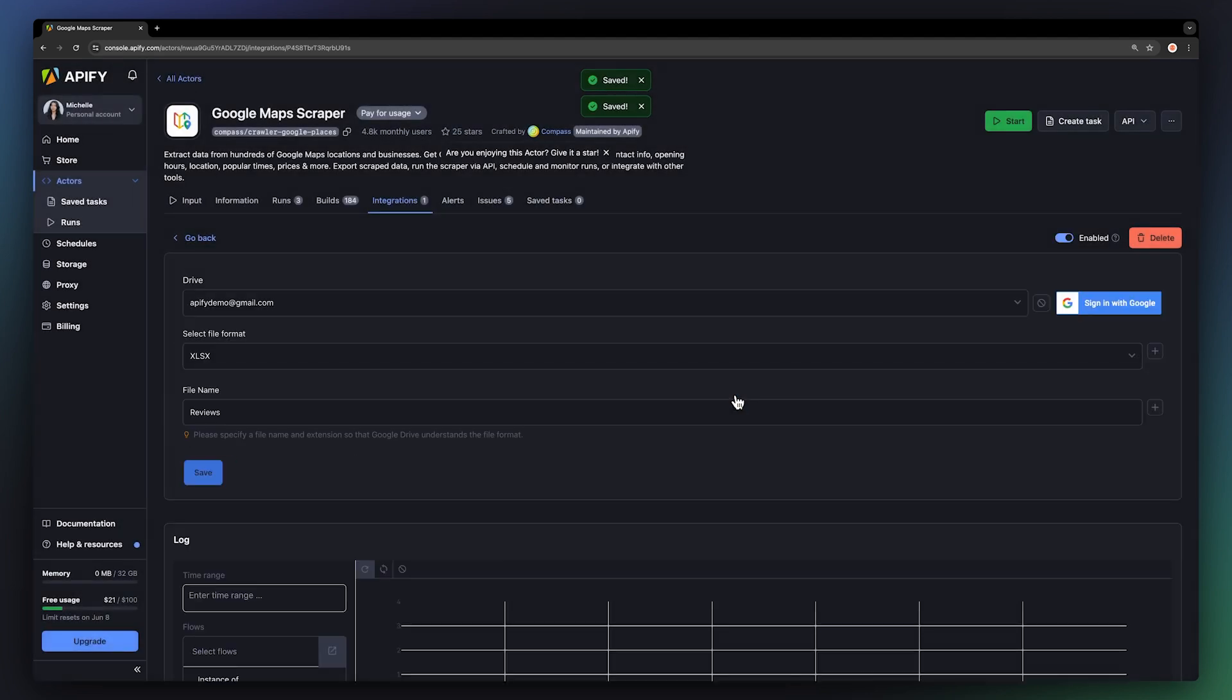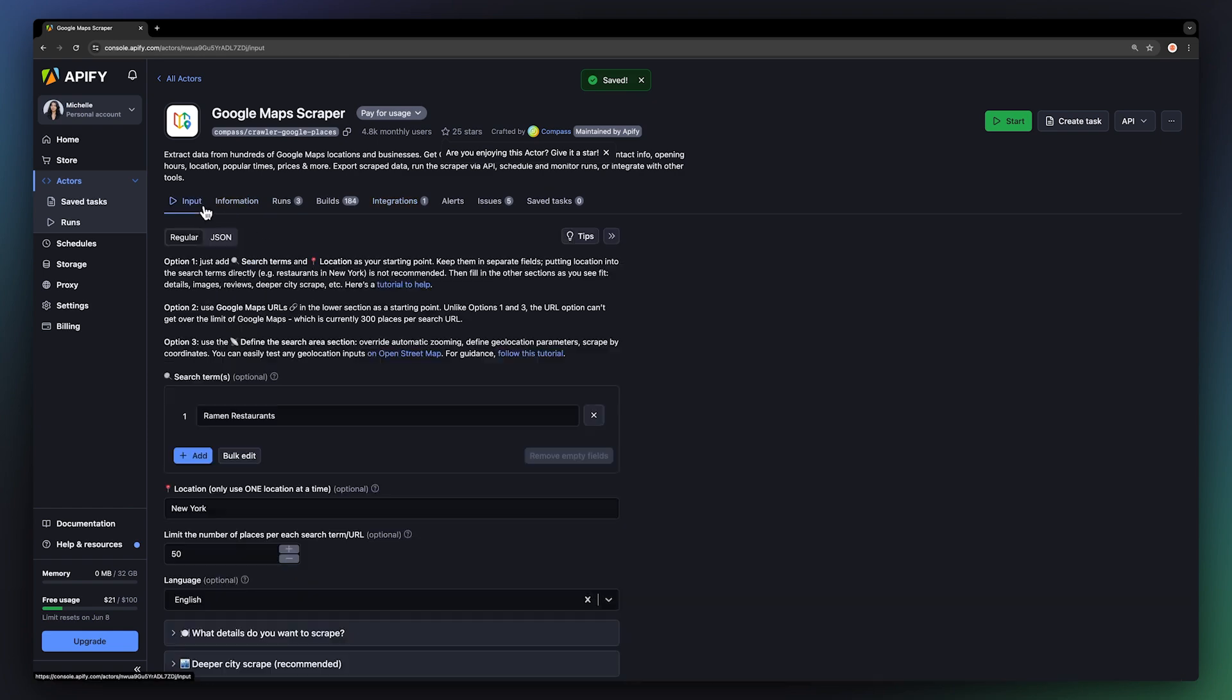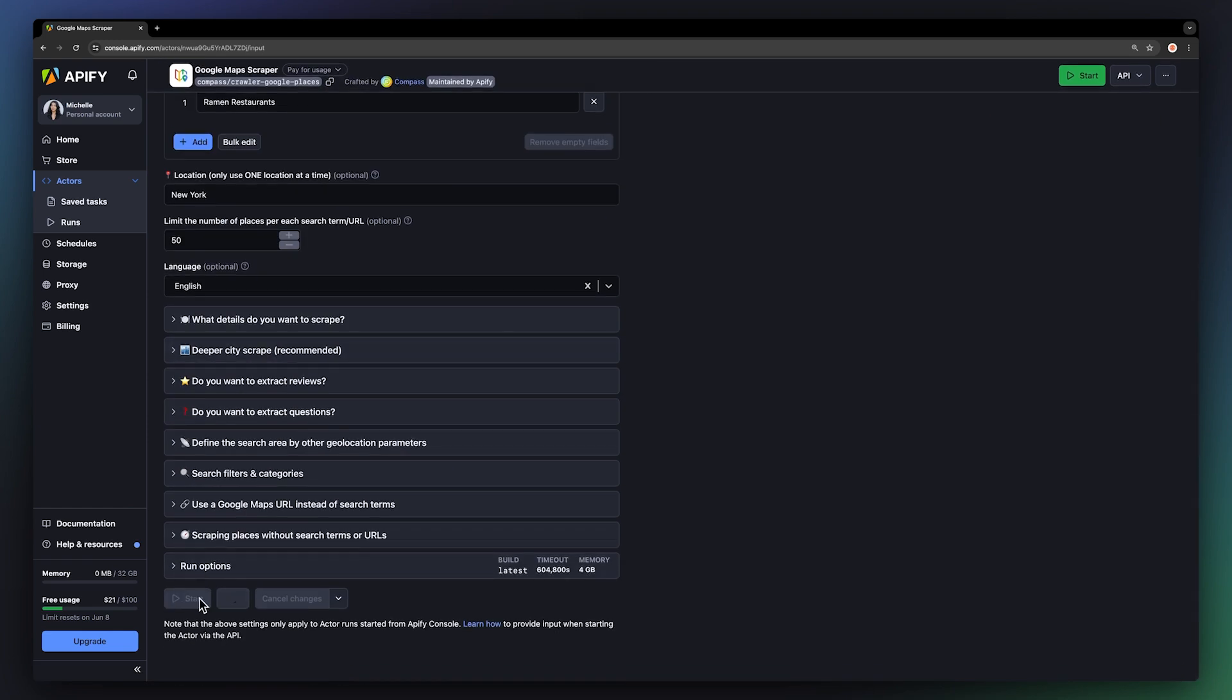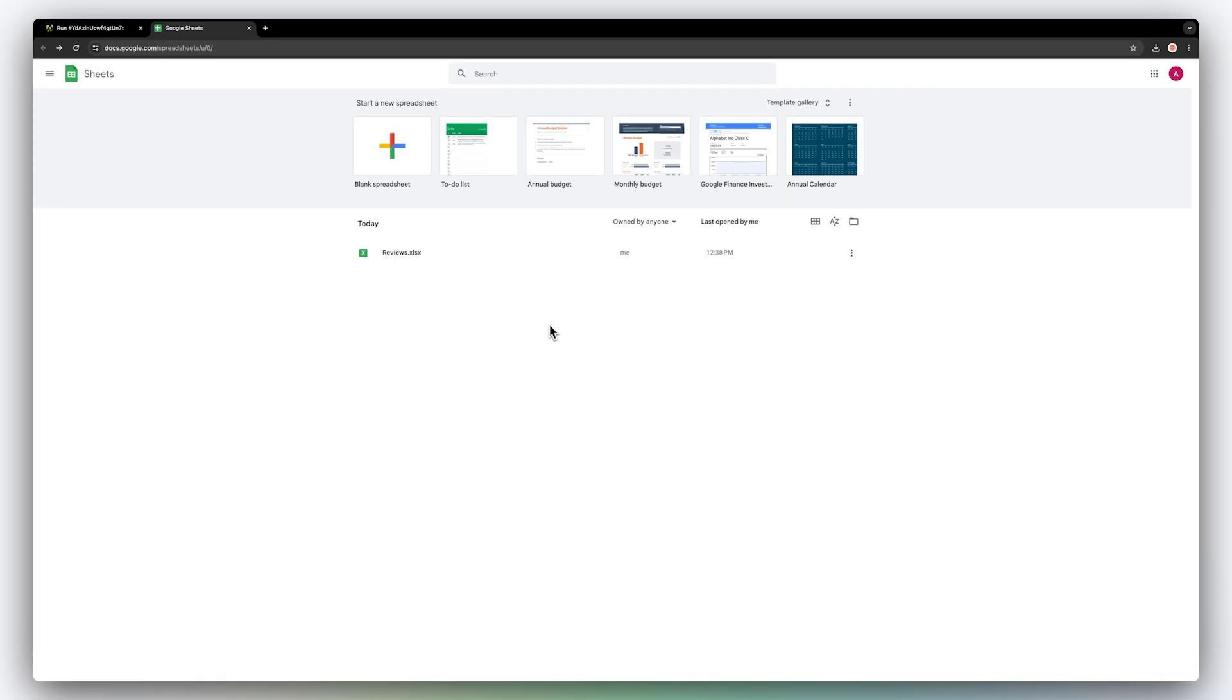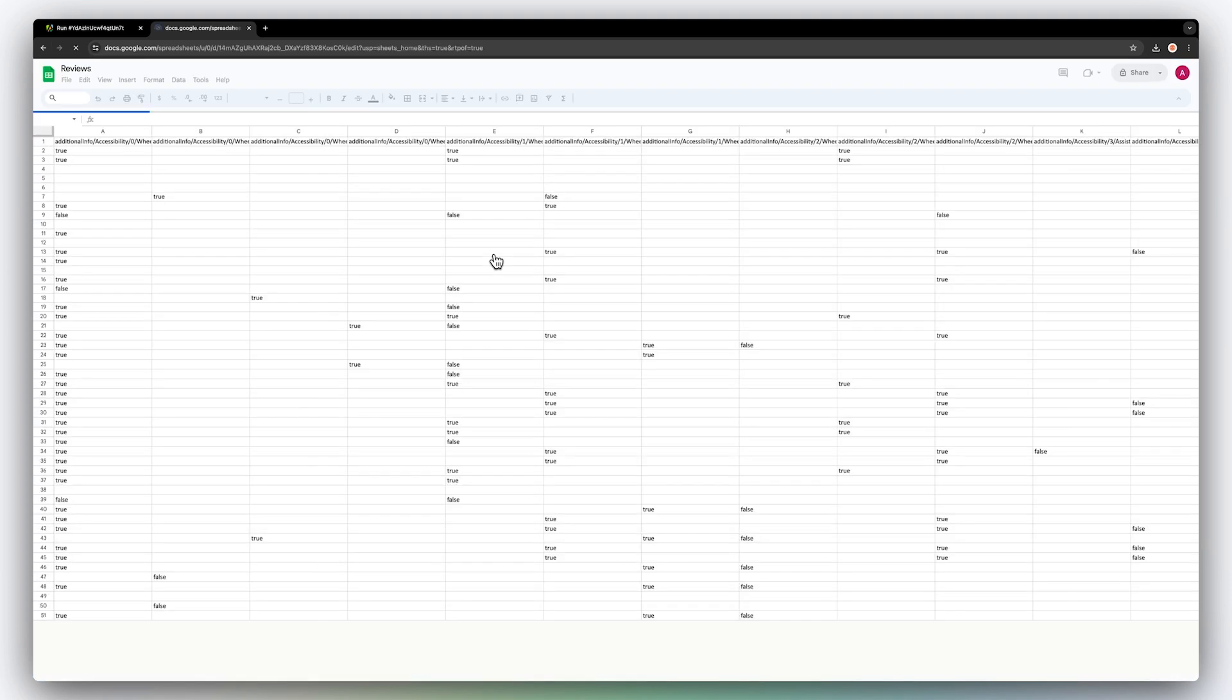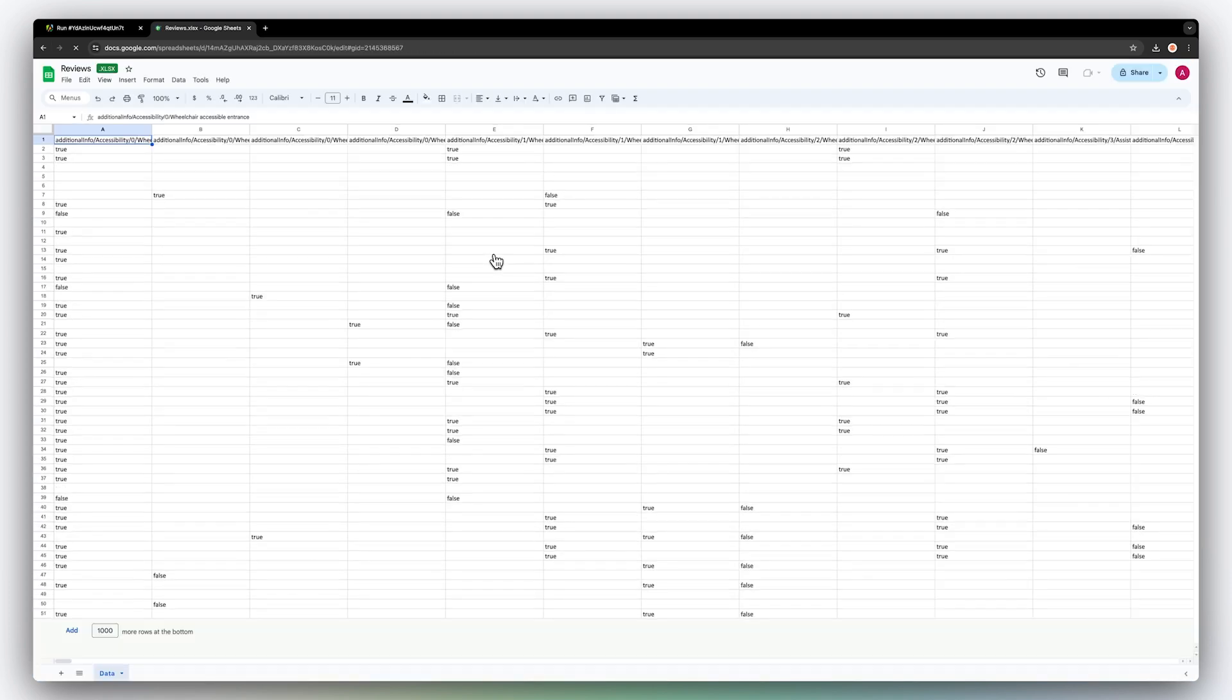To test the setup, we're going to go back to our input and hit Start. Once the run has finished, let's check our Google Sheets for new files. Perfect. Here we have our Google Maps data set.